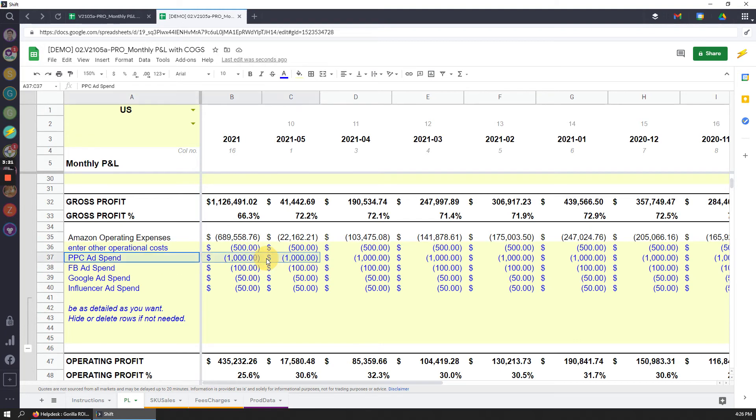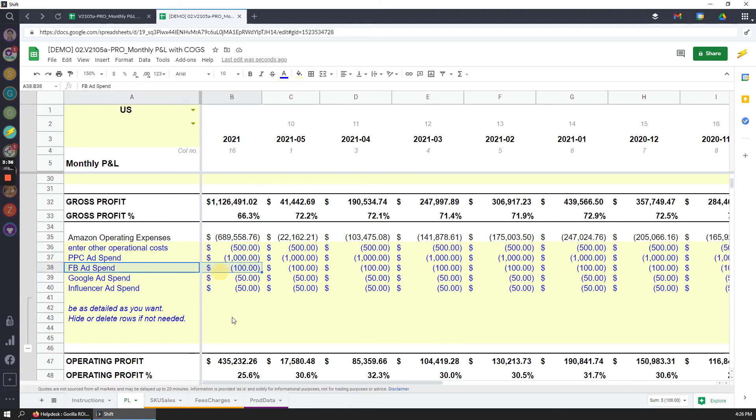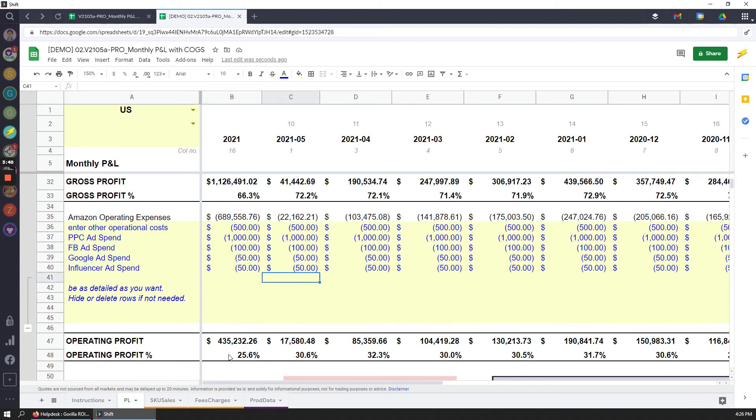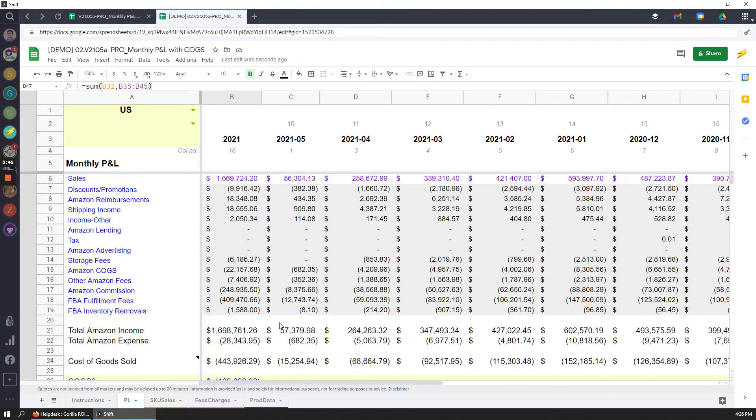We've also added PPC here as well because Gorilla ROI does not support pulling in advertising data into Google Sheets. So this must be done manually. We do not have a way to automate it. So PPC ad spend you can enter here. If you do Facebook, Google or other type of ad spends, you can also enter here and that will give you your operating profit. So this is the new and updated version.